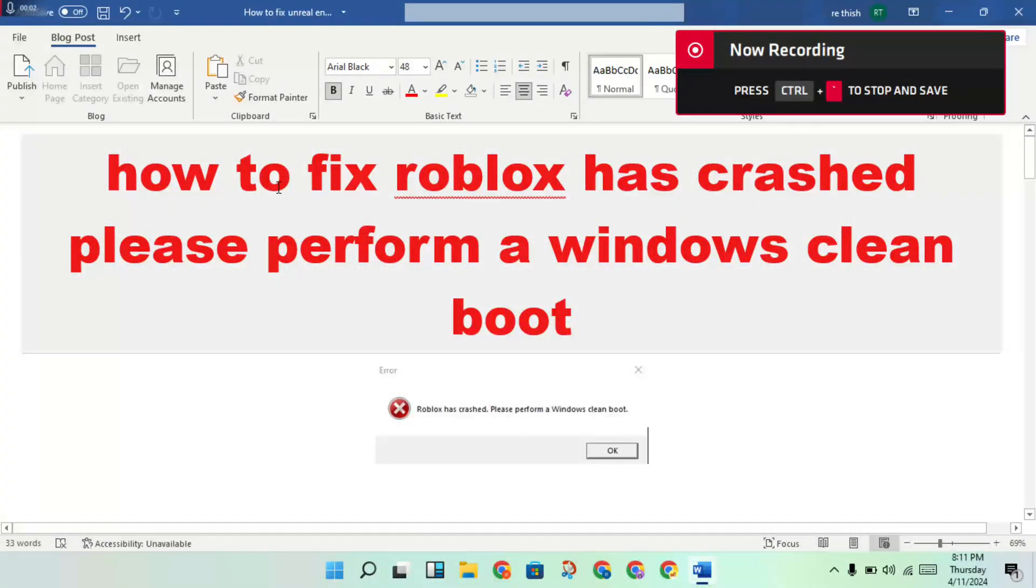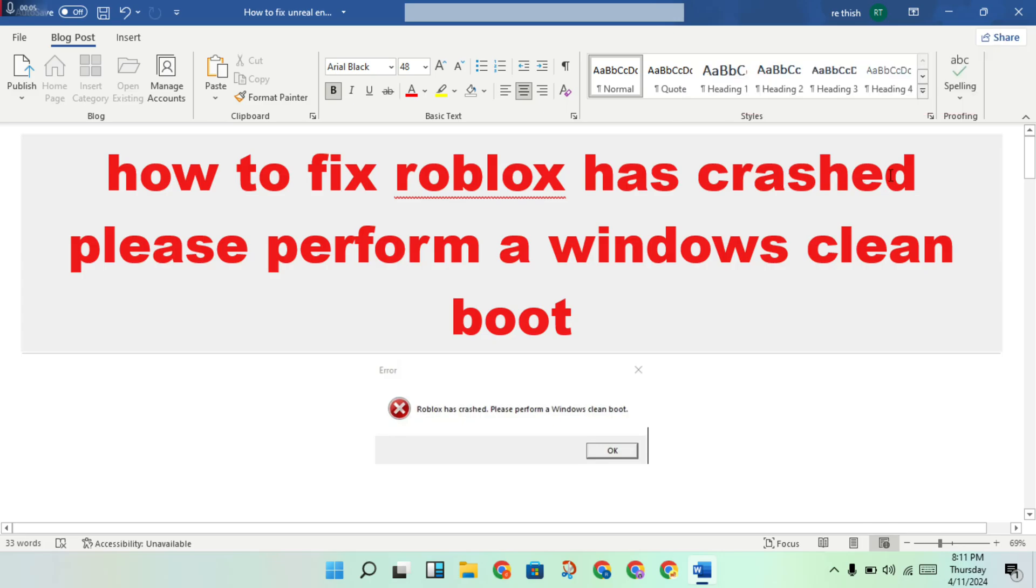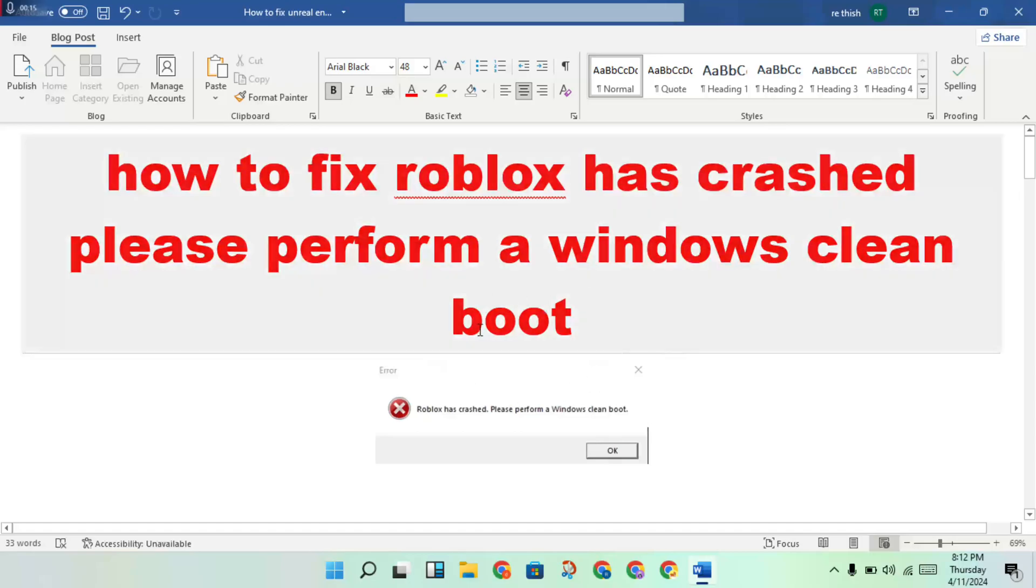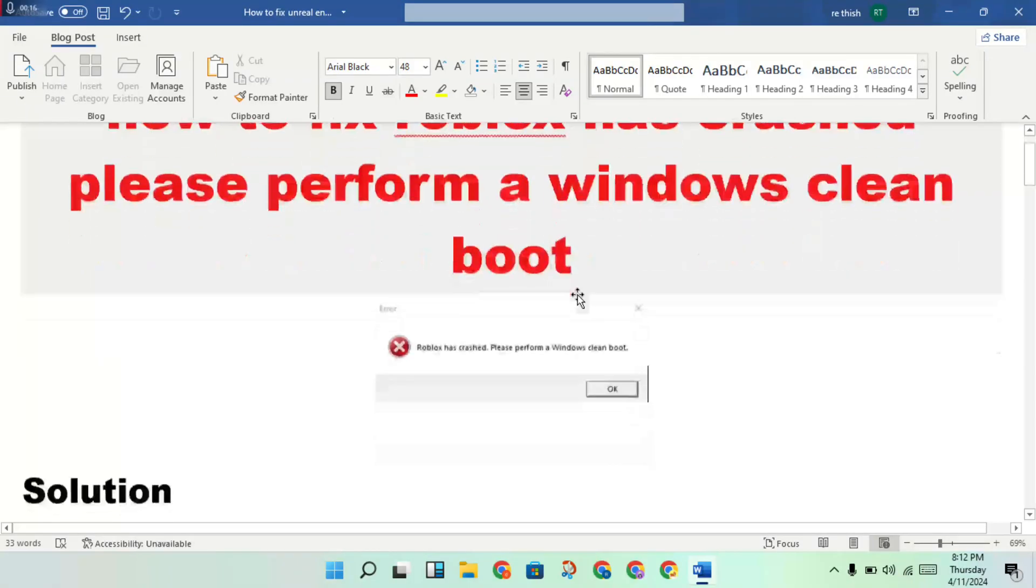Hi, hello guys, welcome to my channel. How to fix Roblox has crashed, please perform a Windows clean boot. Okay, this is the Roblox error problem. Then save page, I'll follow to solve this problem.